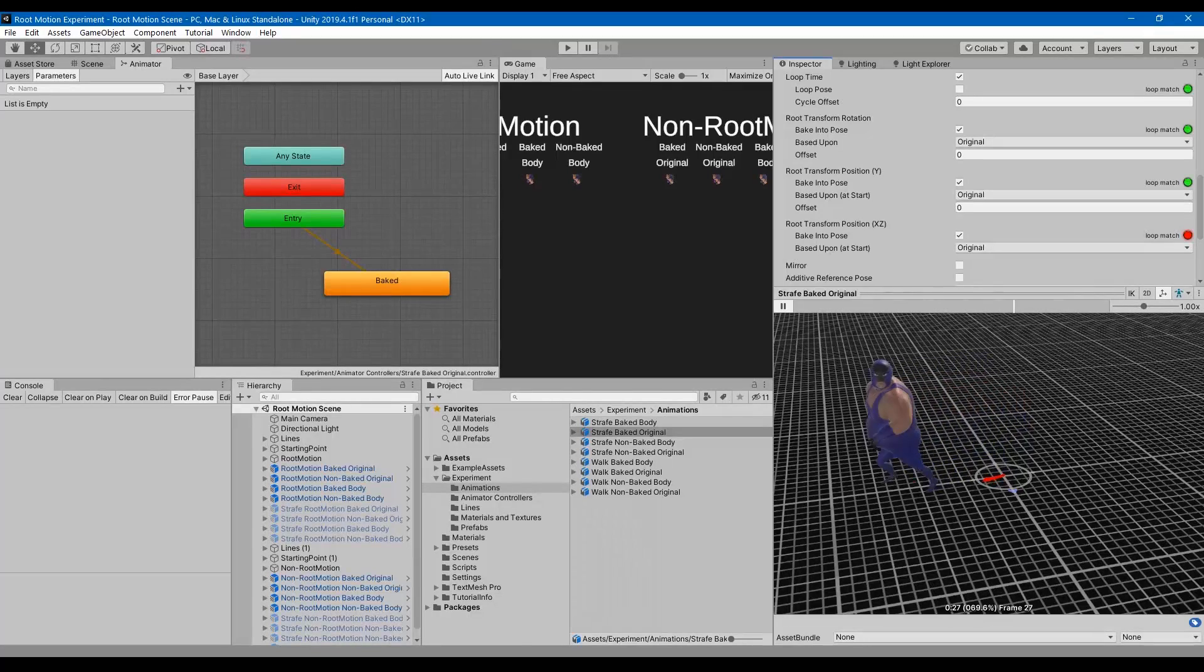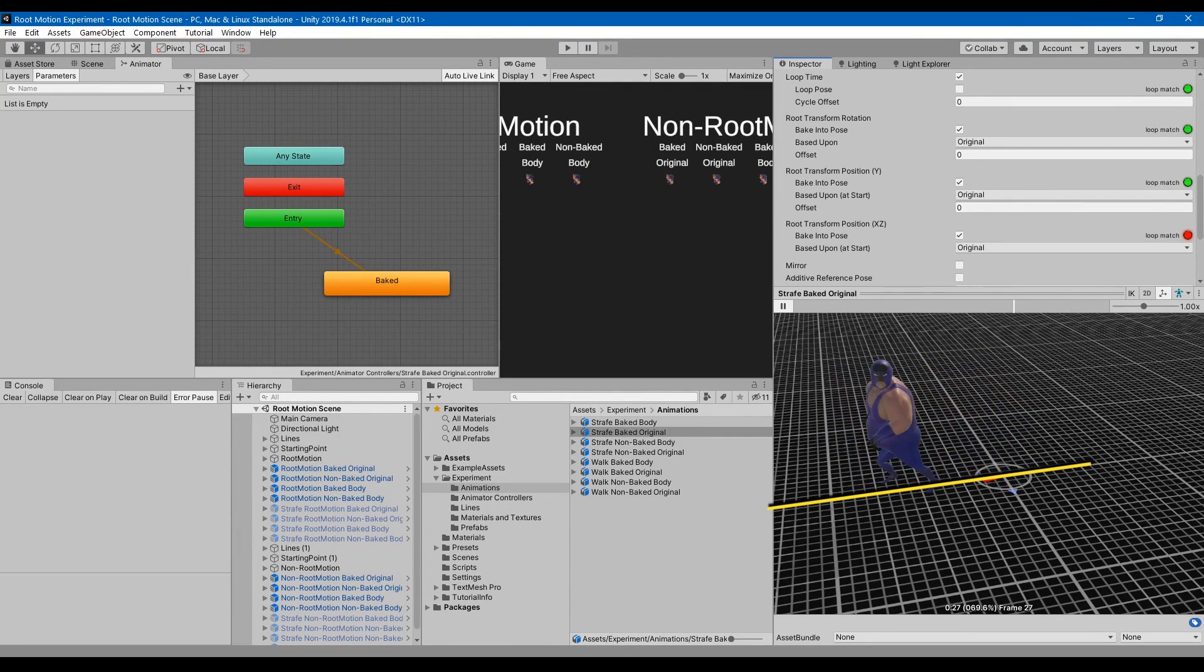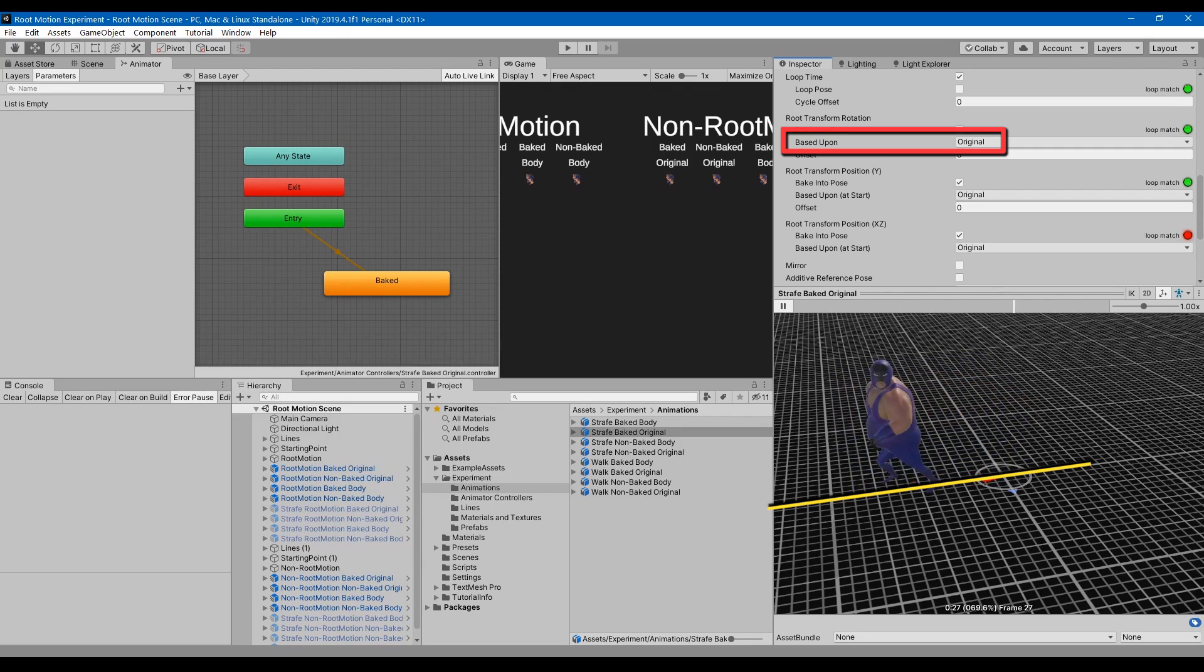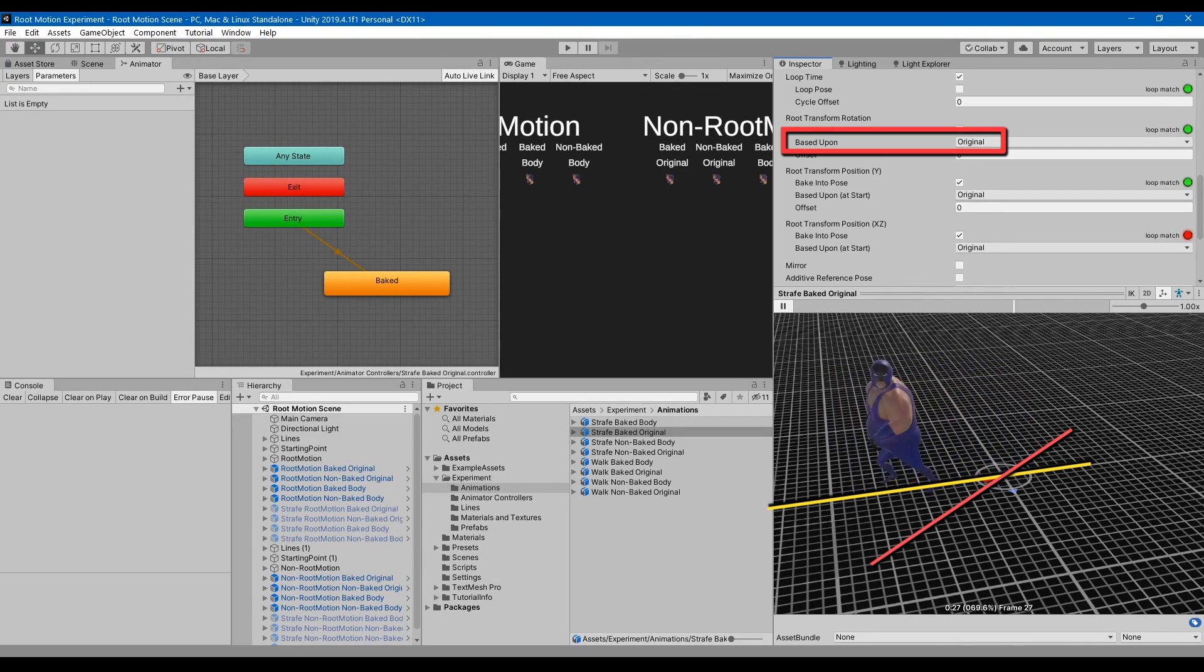Here is another example. This time the original animation is that the character is moving to the side in a 90 degree angle. With the original option, we don't really care about the center mass. We only care about the original animation which is moving straight to the side.